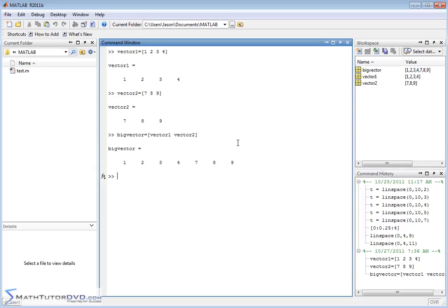So the end result is a new vector we call big vector with one, two, three, four, seven, eight, and nine. So that in a nutshell is how you basically join two vectors together.